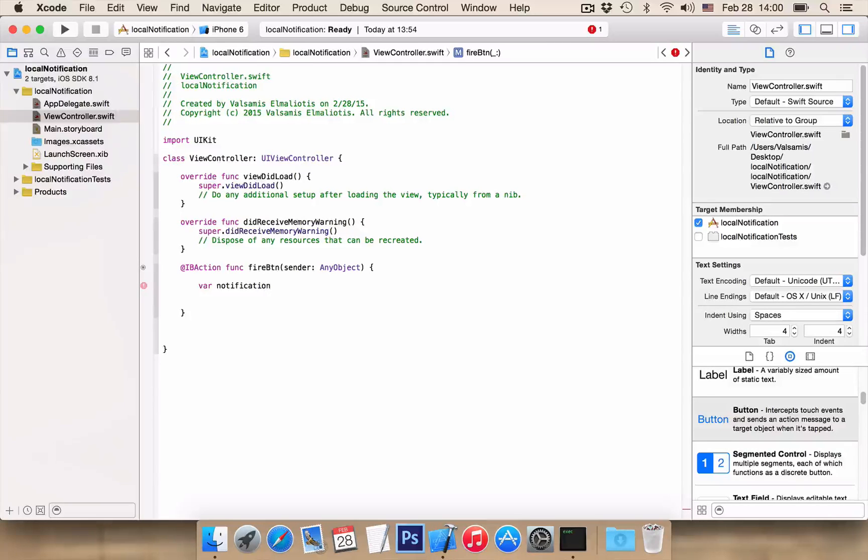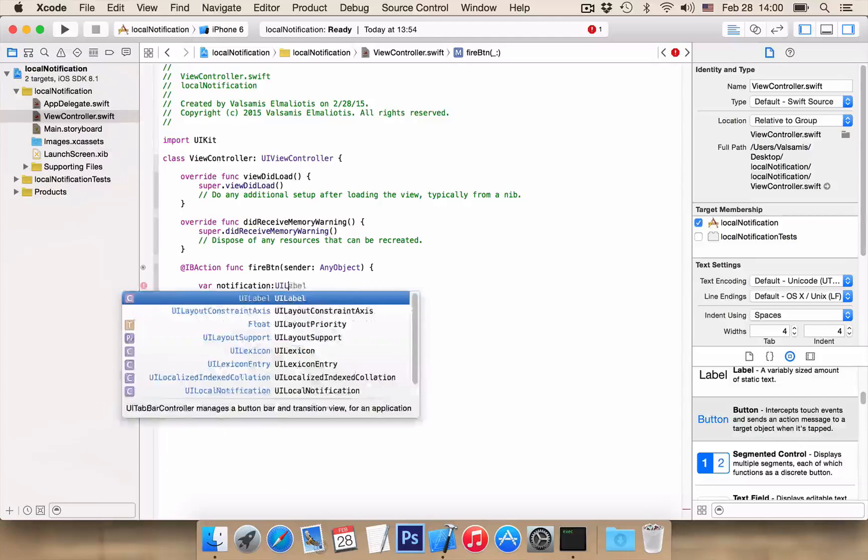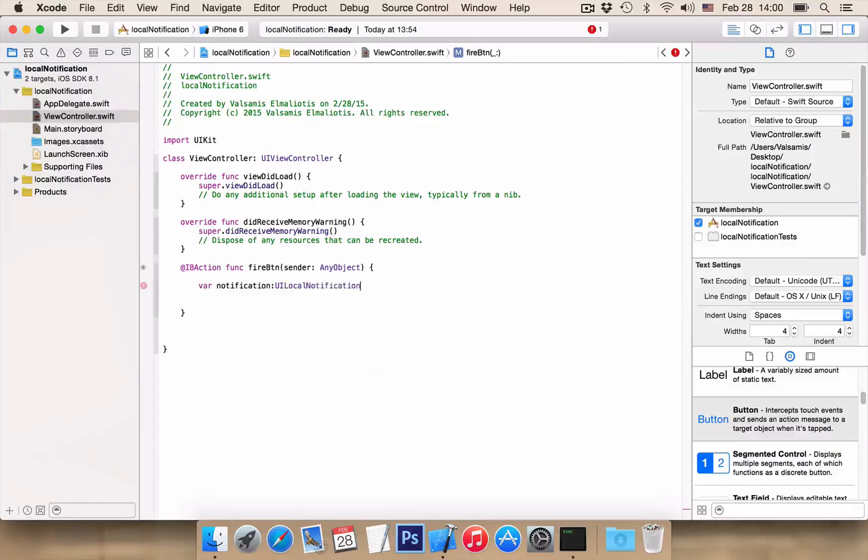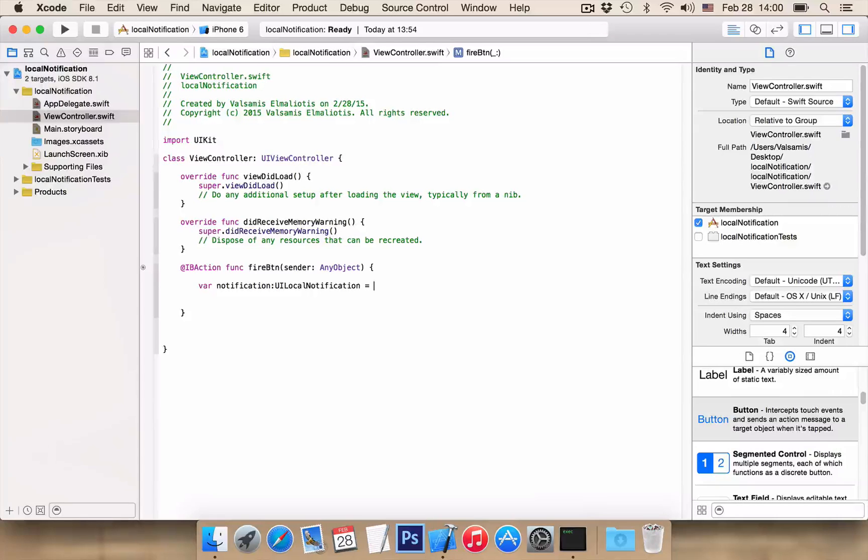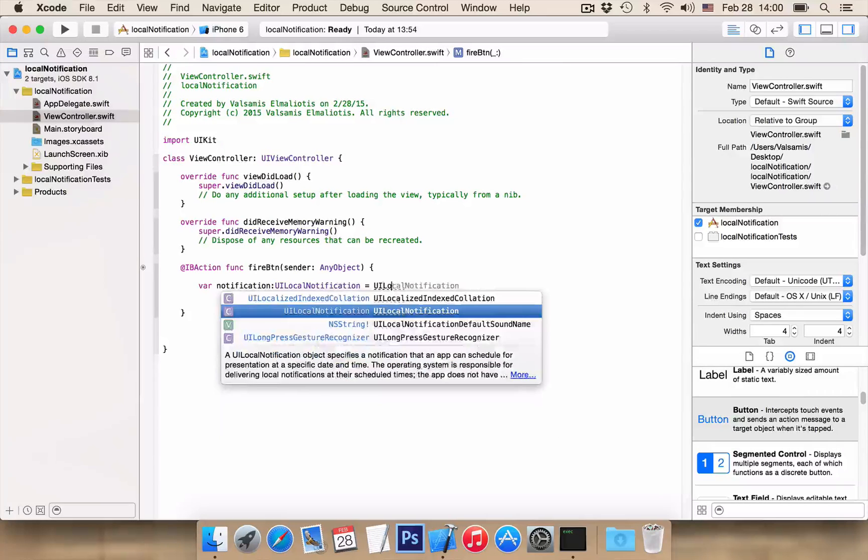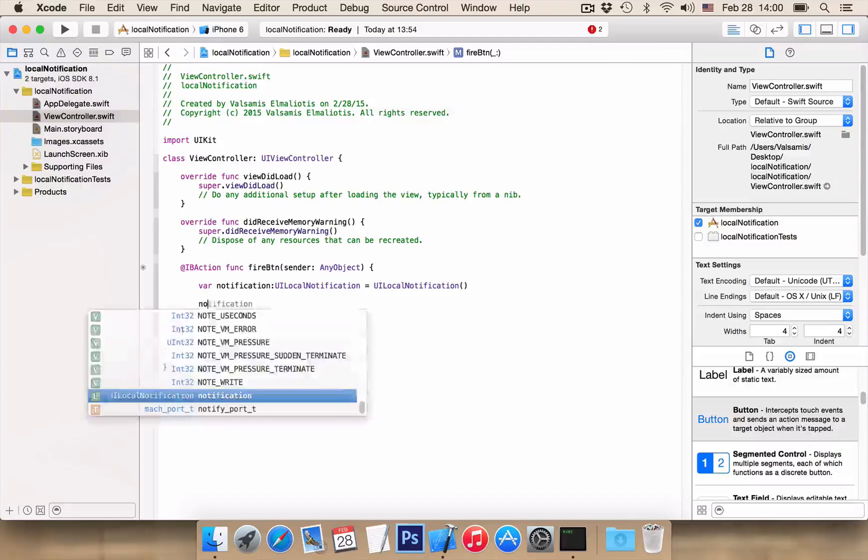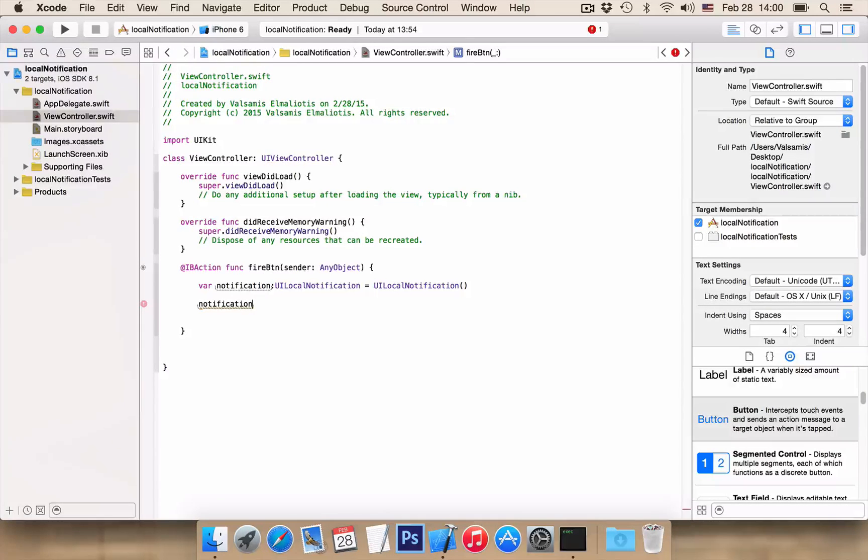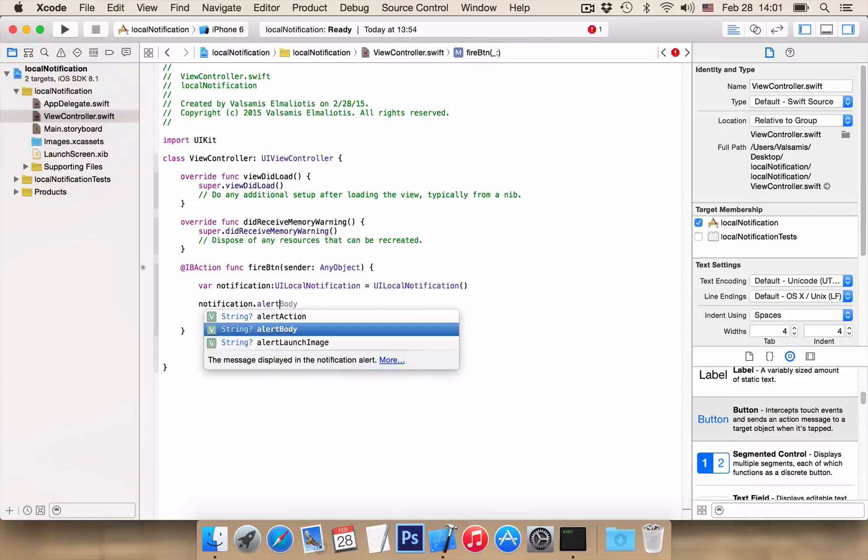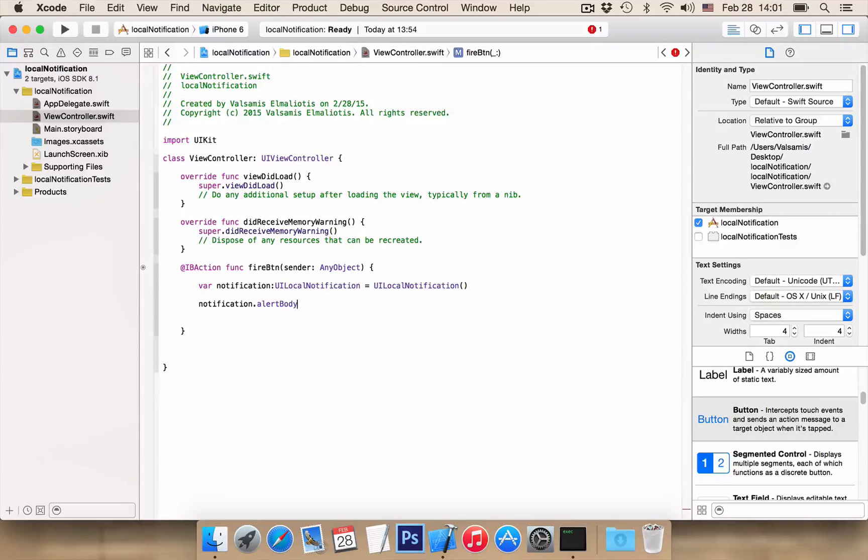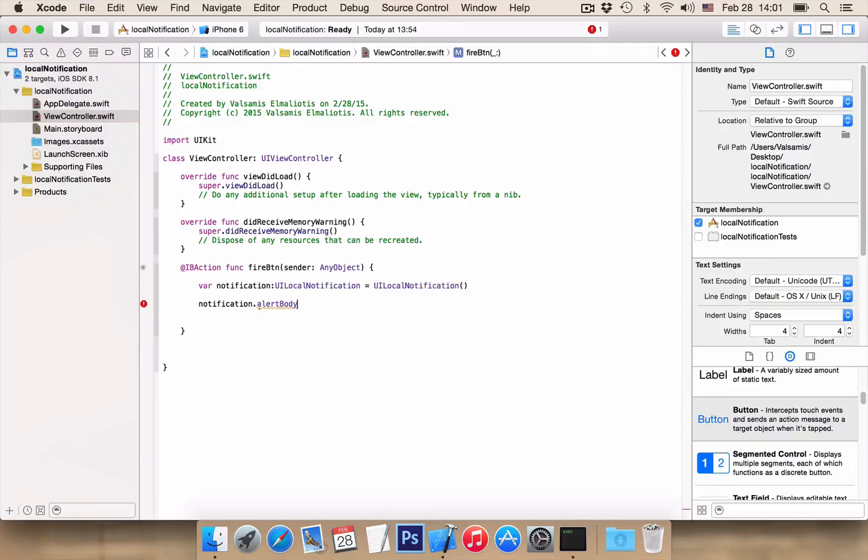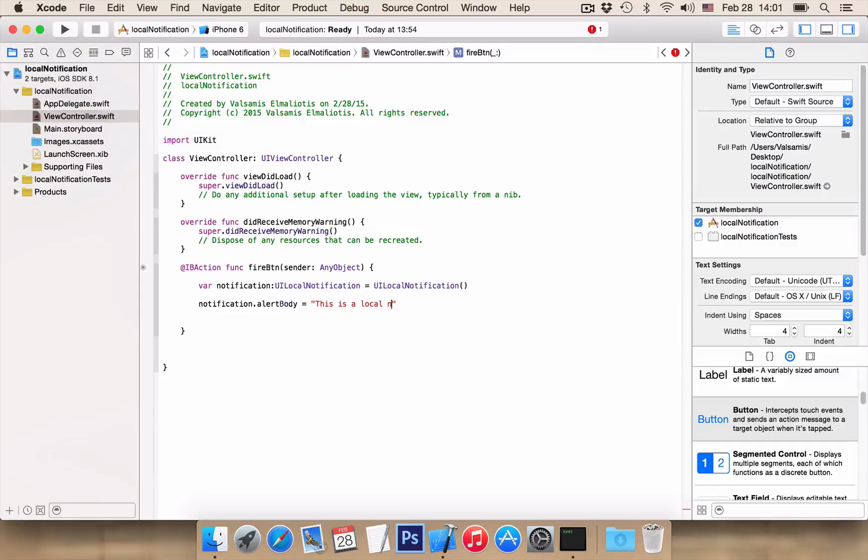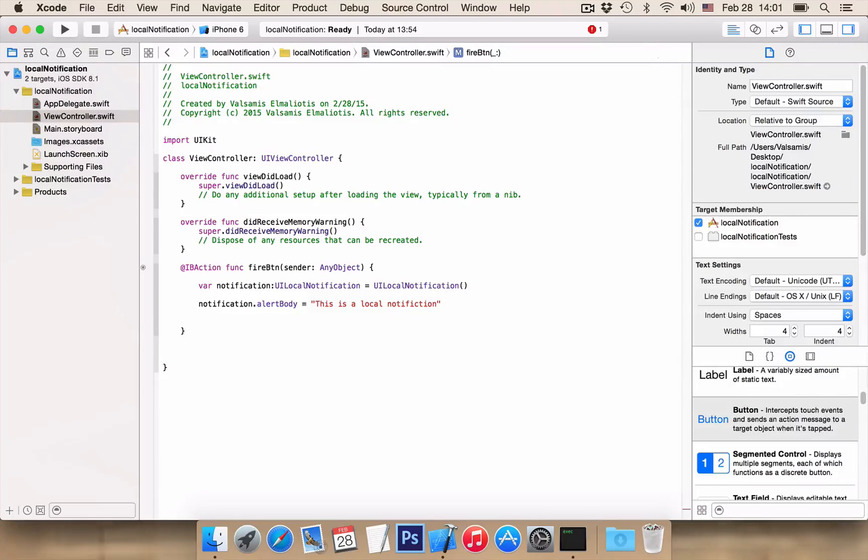We want a variable NOTIFICATION as UILocalNotification to be equal to UILocalNotification. We want NOTIFICATION.ALERTBODY. This is the message that will be displayed when the user receives the local notification. This is a local notification.